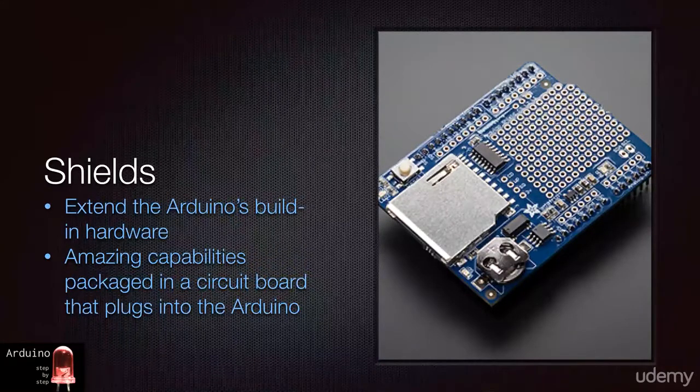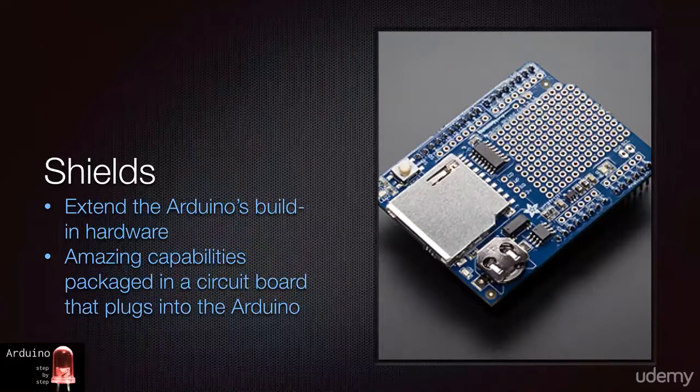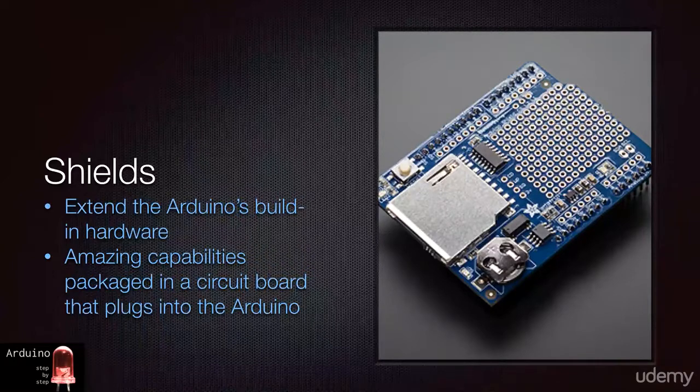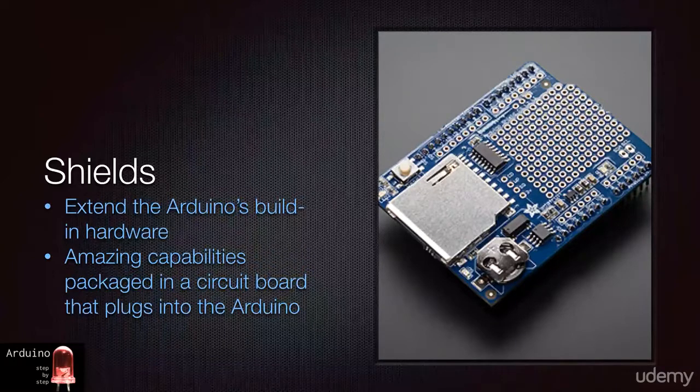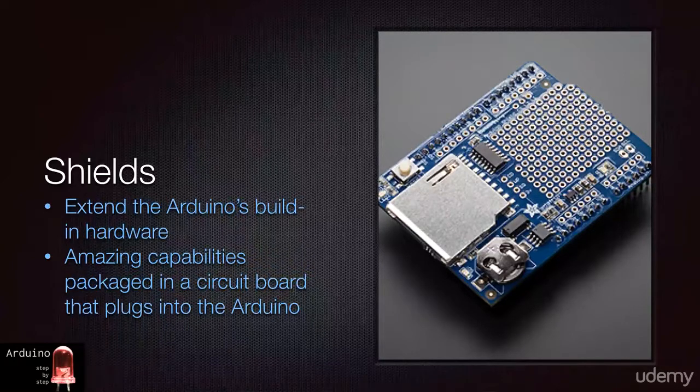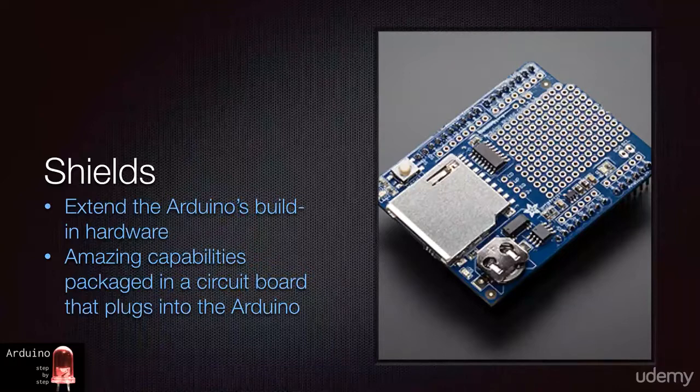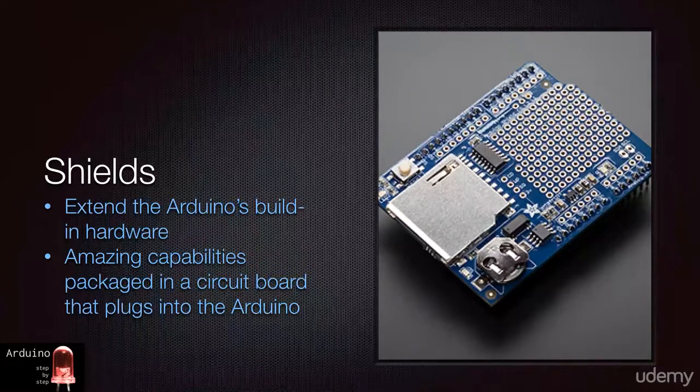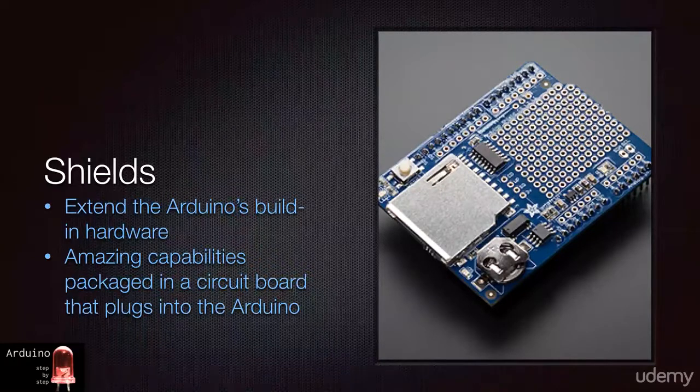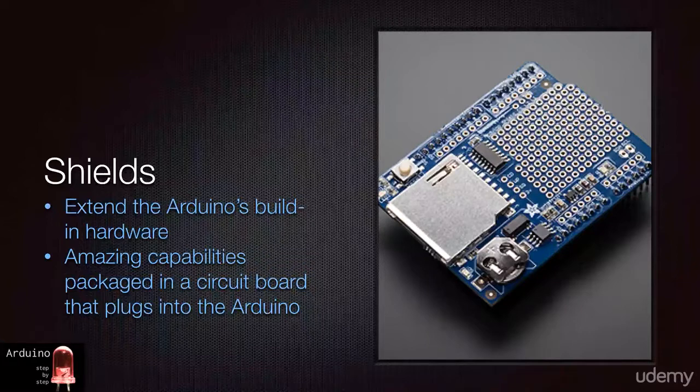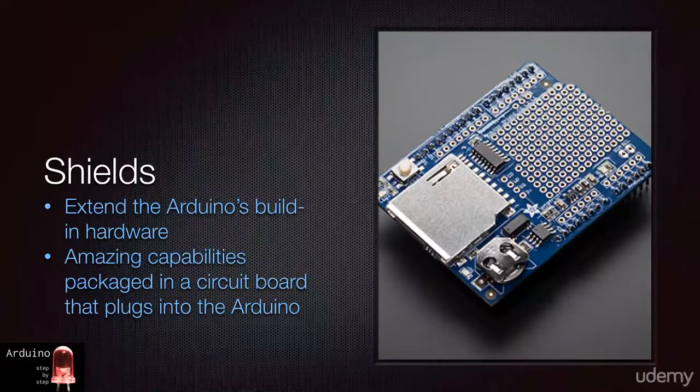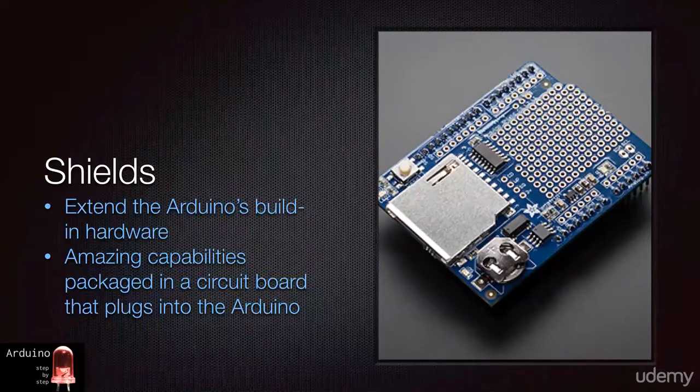Another popular shield is the Arduino motor shield through which you can control all sorts of motors. Very useful if you want to build a robot, a racing car, or a remote control lawnmower. In section 4, we will be playing with the Ethernet shield.